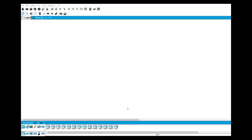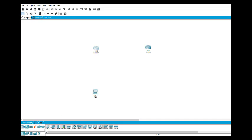We start with Cisco Packet Tracer. I select the router — this is version 7.0, but you can use any other version. I place two routers here, then I select the PCs and place them — one here and the second PC here.